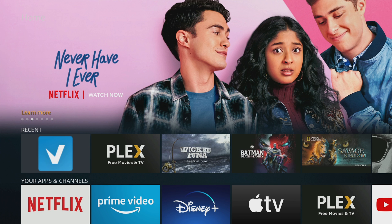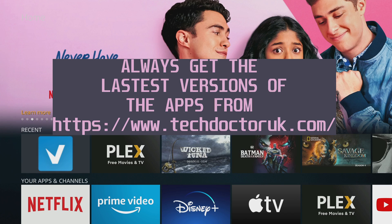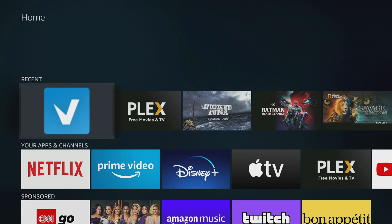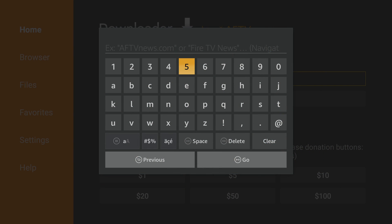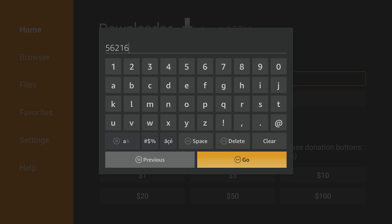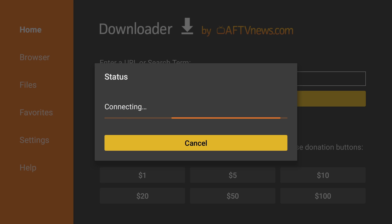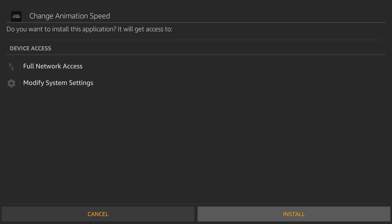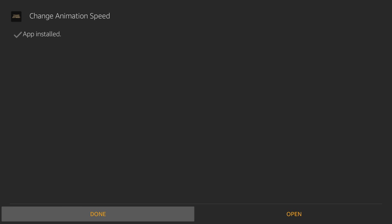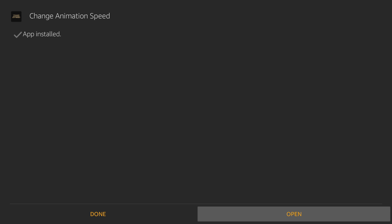So TD UK has come out with an application that helps you speed up the device. I've created a short code so we can get right into it. You're gonna want to grab Downloader, and in Downloader we're gonna put in 56216. We're gonna install the Change Animation Speed app.